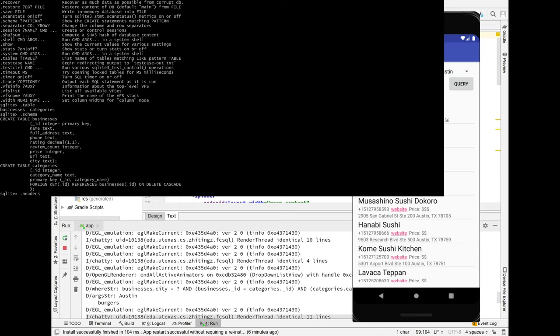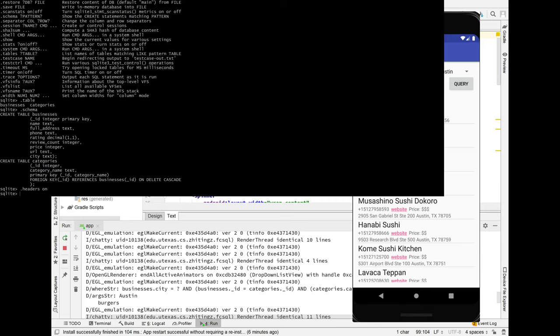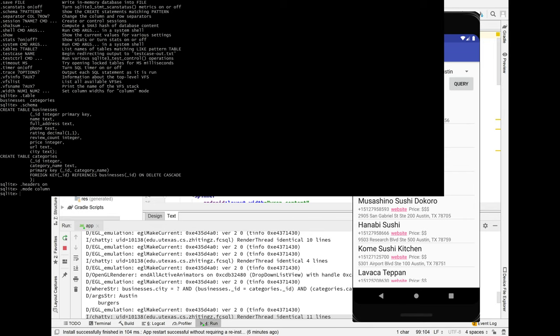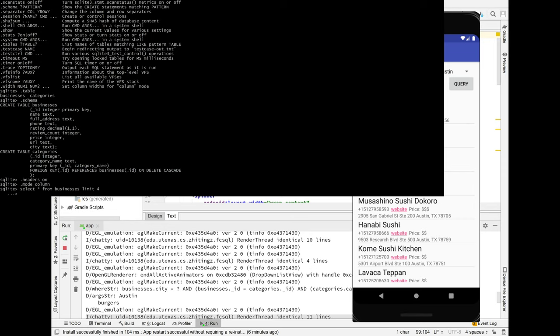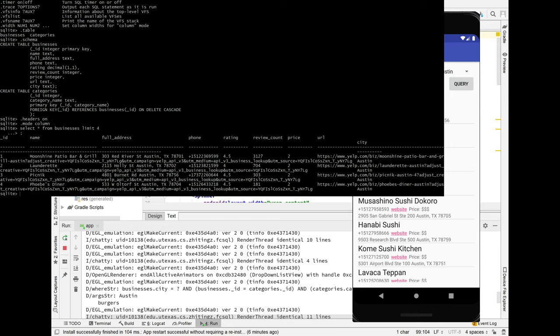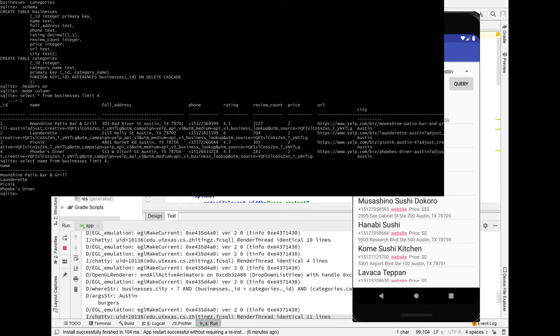If we do headers on and we do dot mode column, let me do select star from businesses limit four. Oops, semicolon. Got to run the semicolon. You can take a look at, you know, what we got. Here, let's just list like name. Okay, so there's, you know, you can directly write your SQL queries in here to sort of practice and make sure that you're doing it correctly.